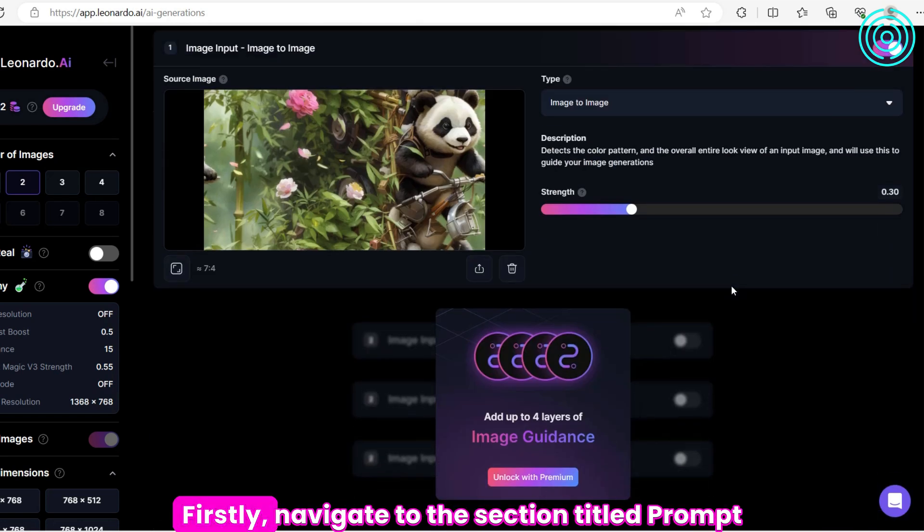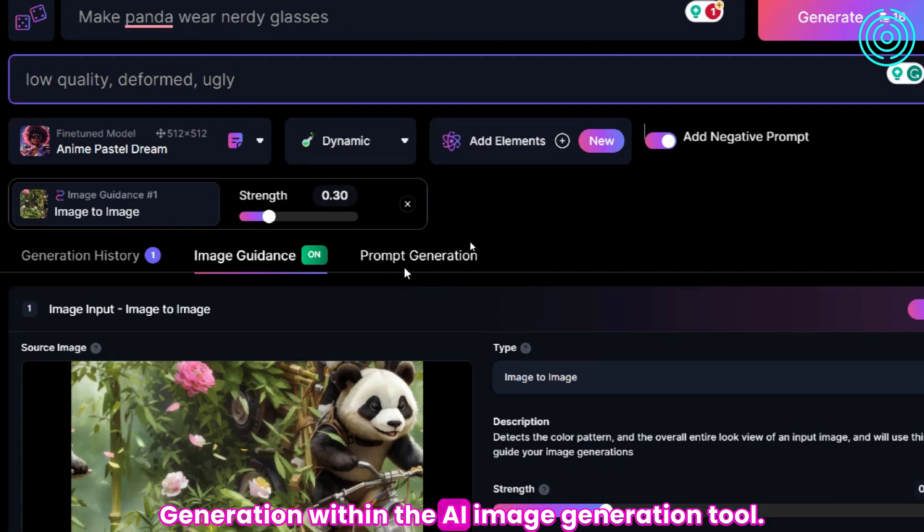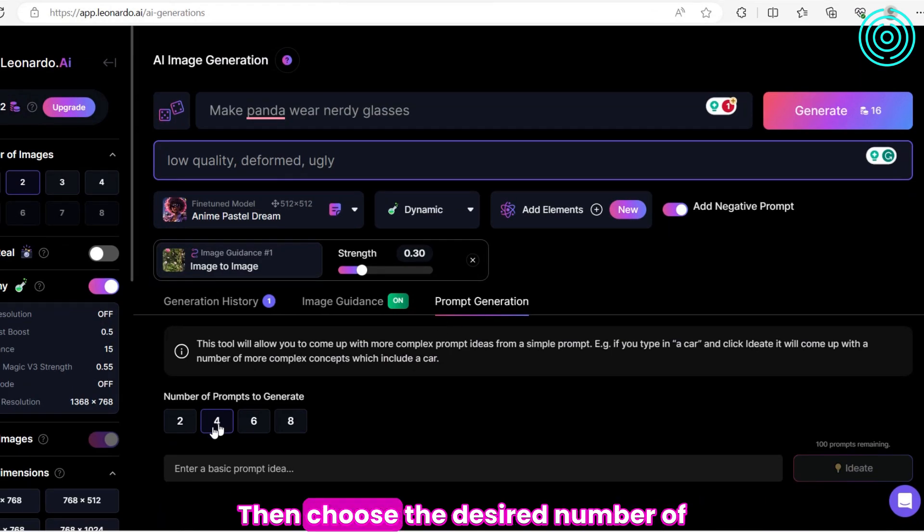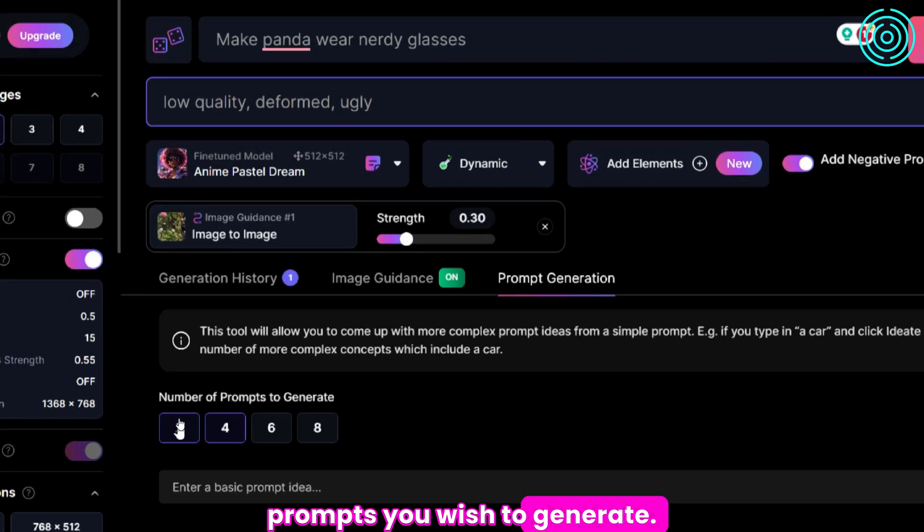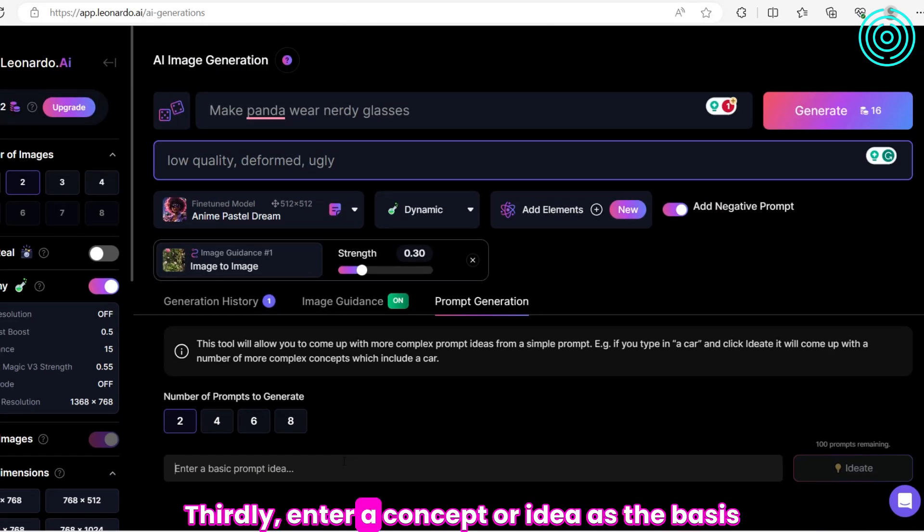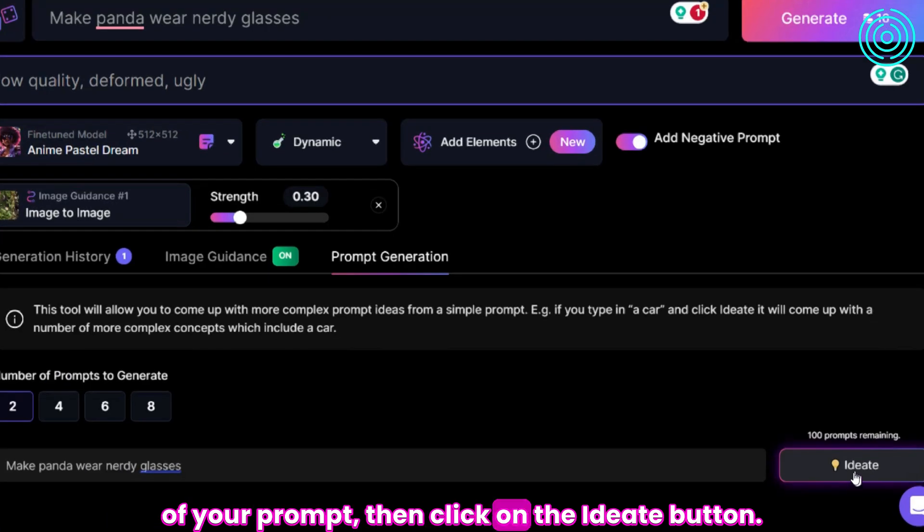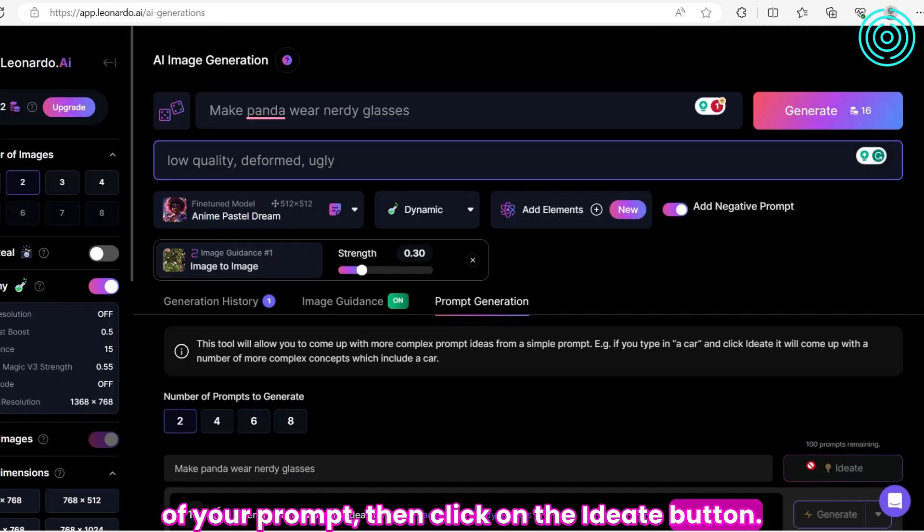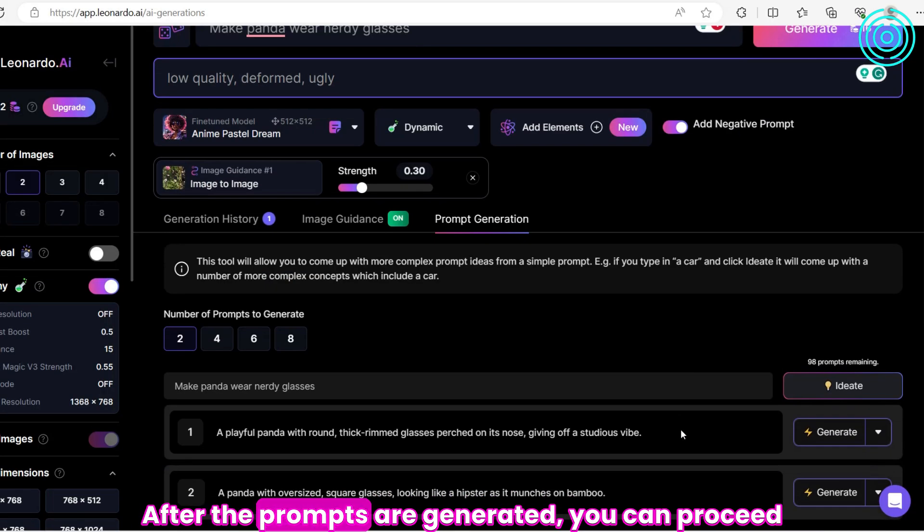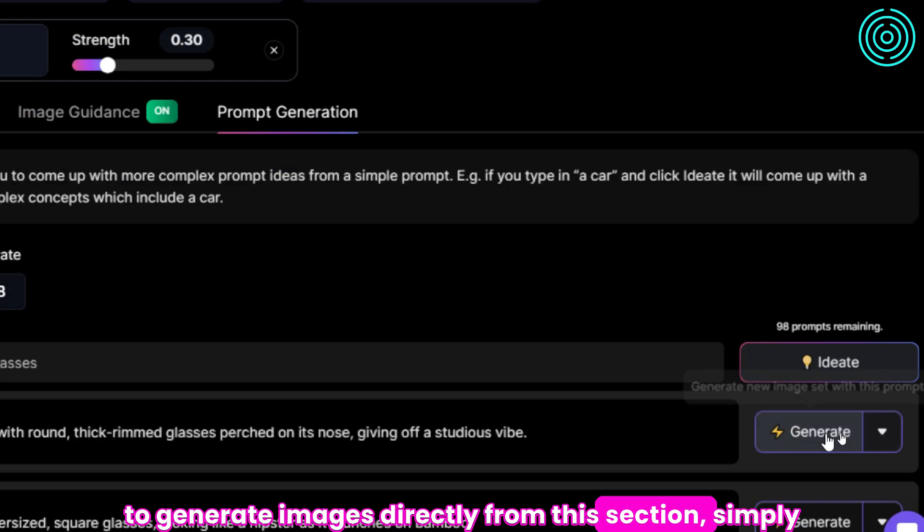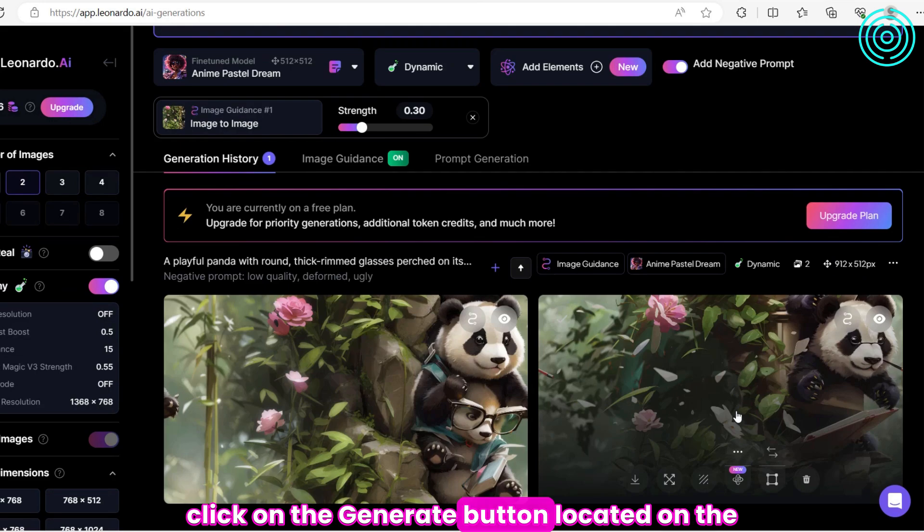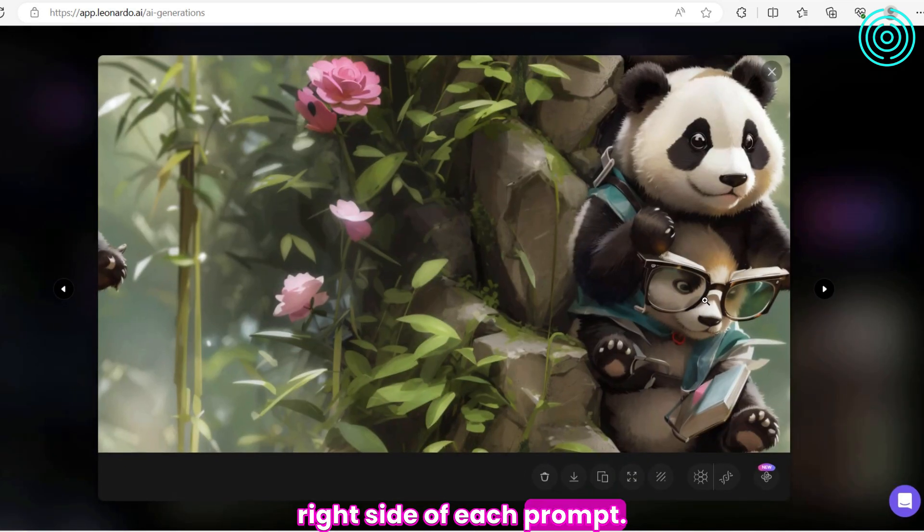Firstly, navigate to the section titled Prompt Generation within the AI Image Generation Tool. Then choose the desired number of prompts you wish to generate. Thirdly, enter a concept or idea as the basis of your prompt, then click on the Ideate button. After the prompts are generated, you can proceed to generate images directly from this section. Simply click on the Generate button located on the right side of each prompt.